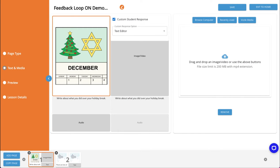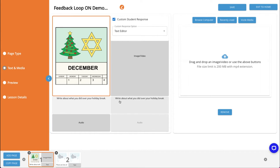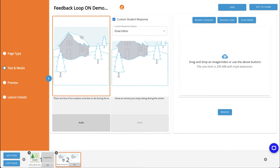Here I'm in a custom student response activity that I've just created. It has one page asking for the student to write about what they did over the holiday break using the text editor and another page asking them to draw on a winter scene something they enjoy doing during the winter months using the draw editor.